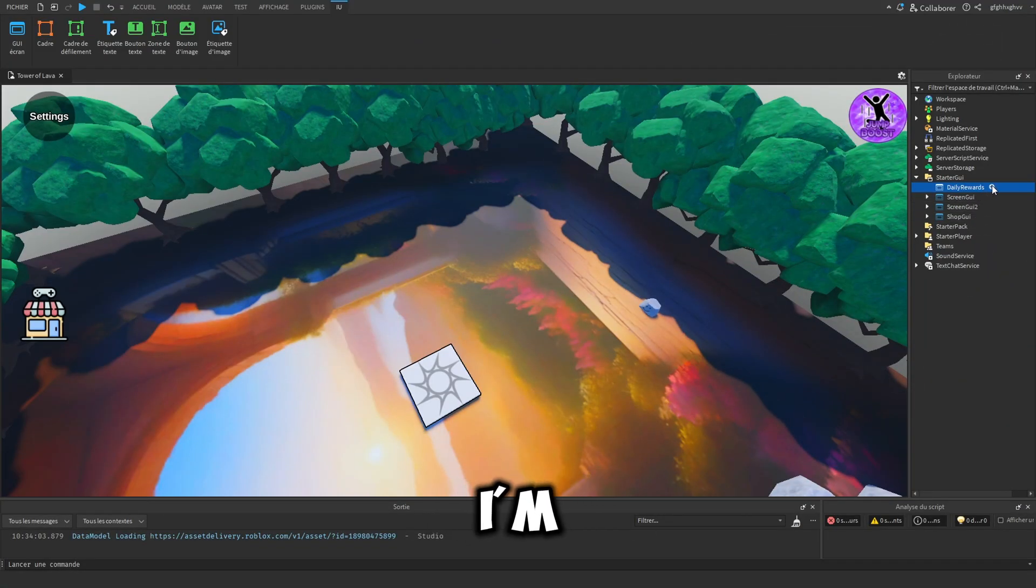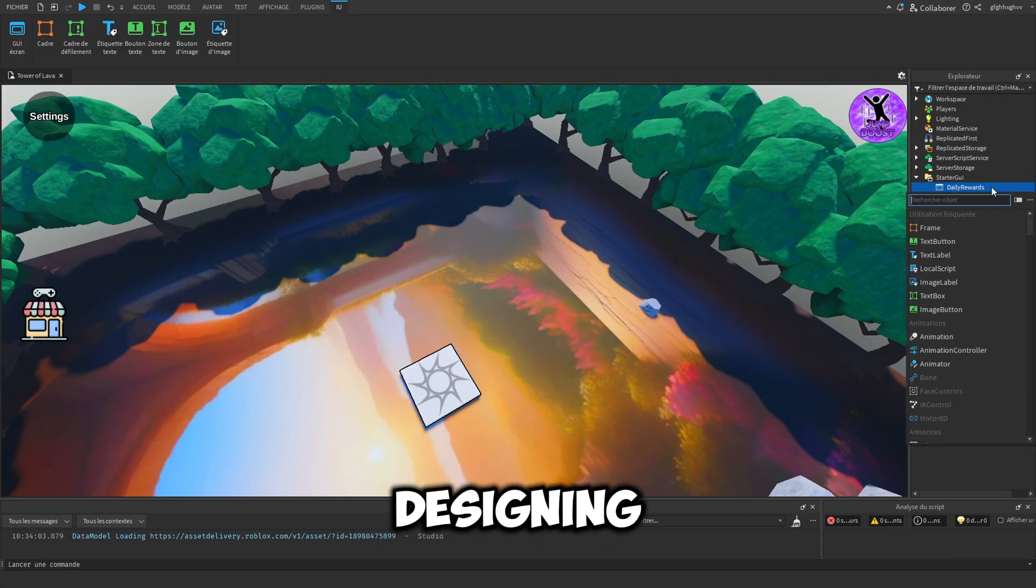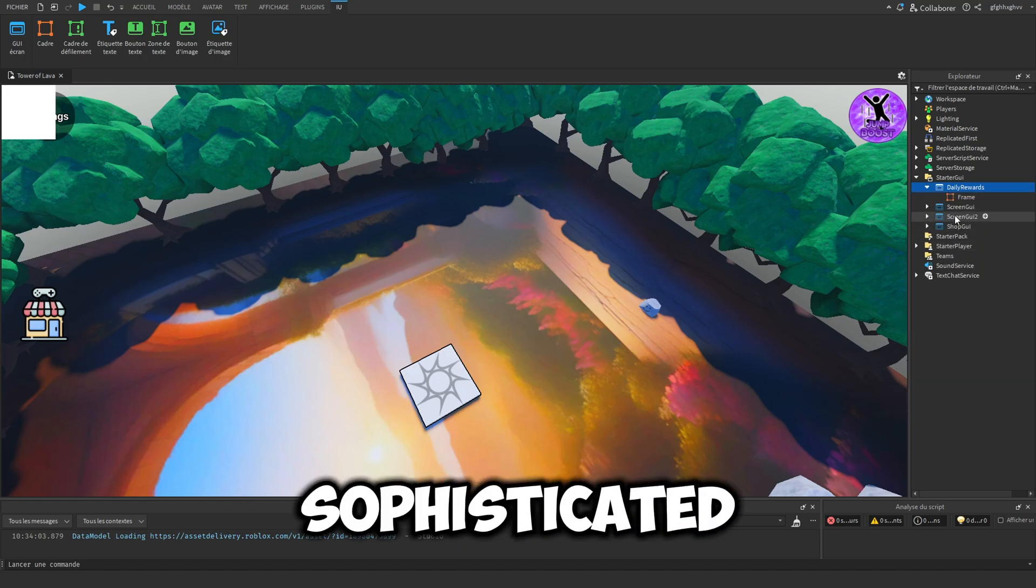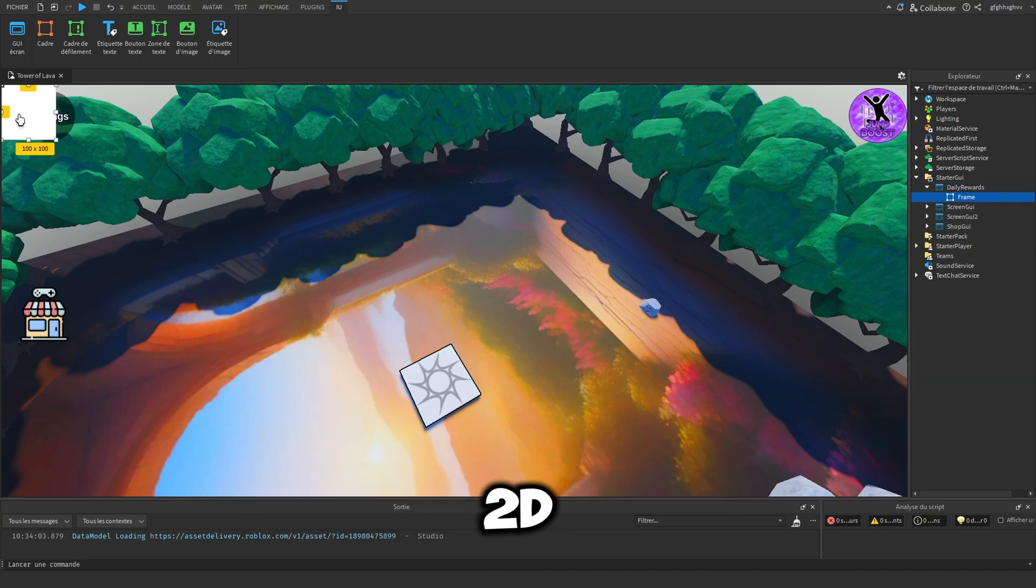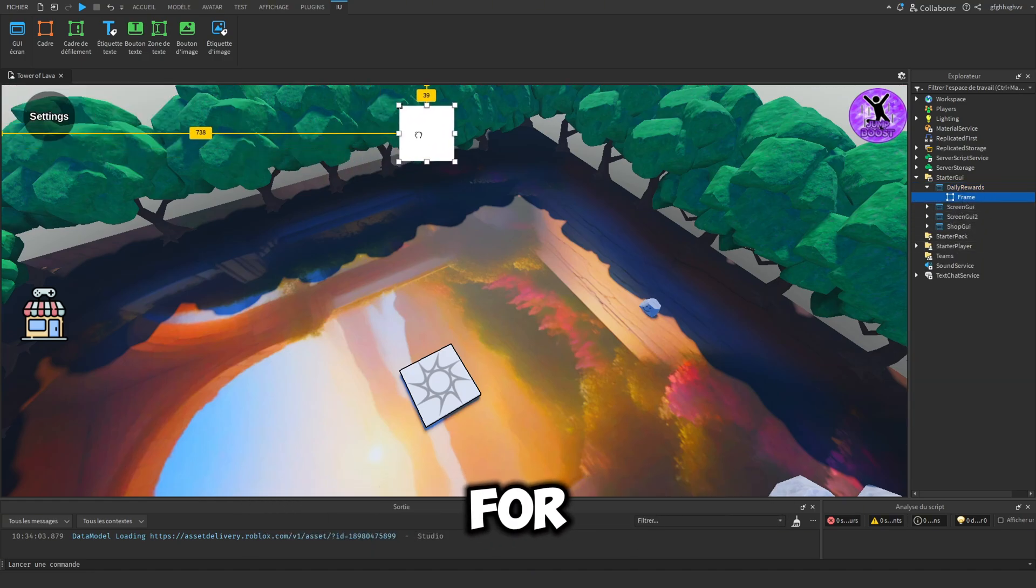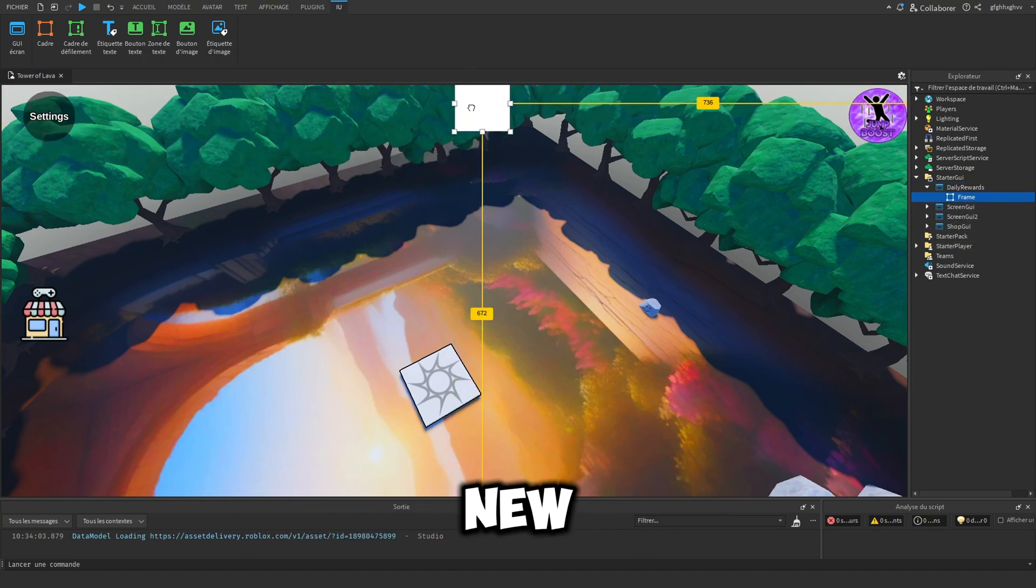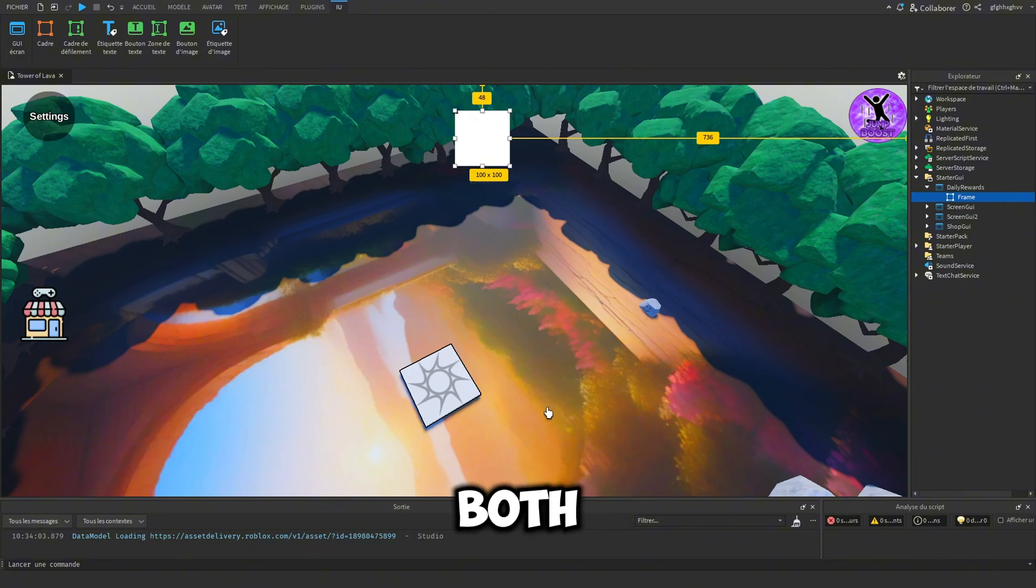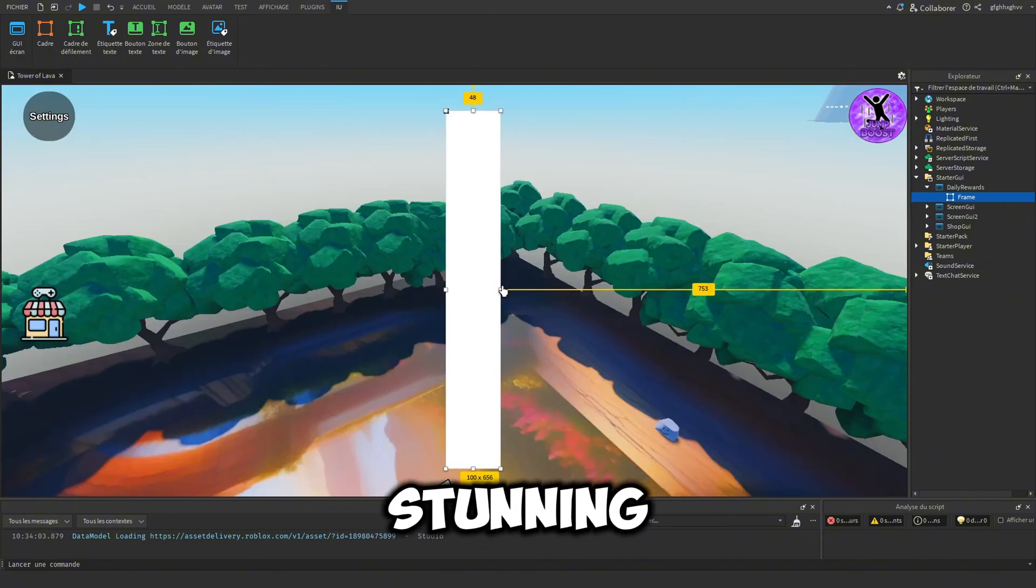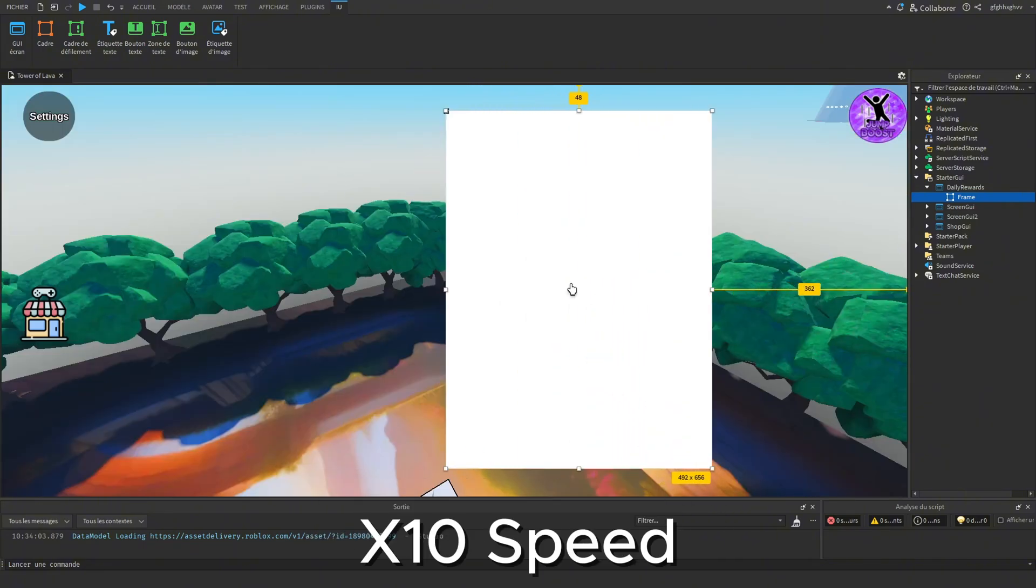Next I'm diving into designing a truly sophisticated 2D interface for our daily reward system. This new feature will be both visually stunning and incredibly functional.